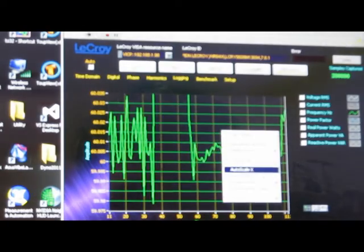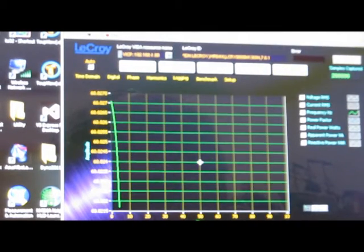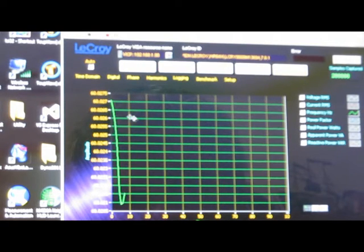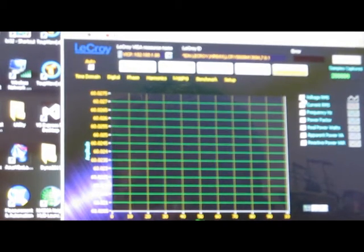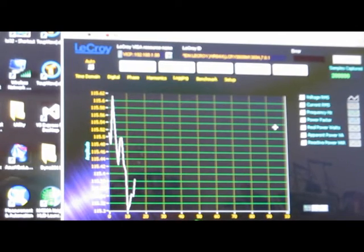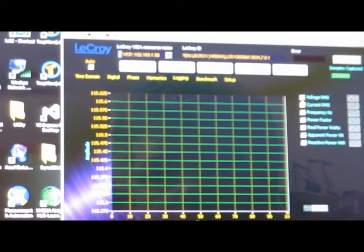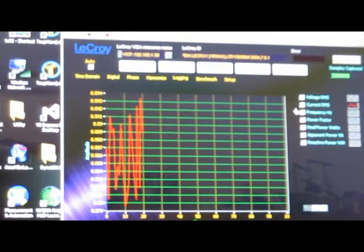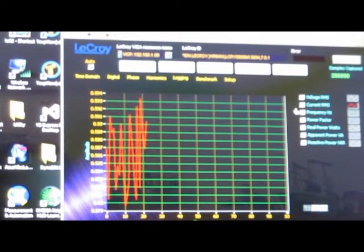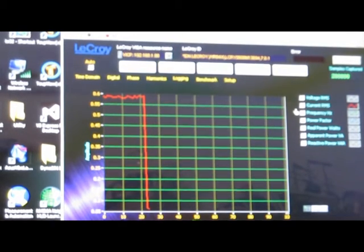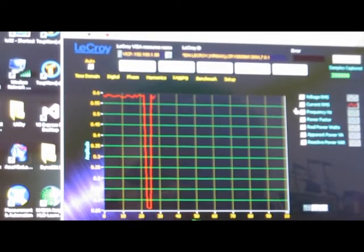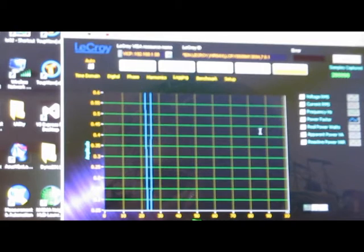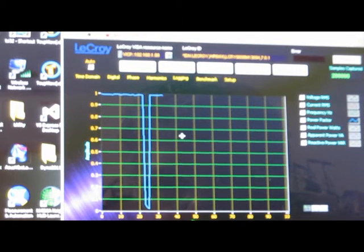On this screen we have data logging, and all the information that I'm calculating is being recorded. The green trace here is line frequency. This is looking at voltage RMS. We have the current RMS, so for example if I turn off the light switch, of course it's going to go down to zero. It's looking at the power factor.